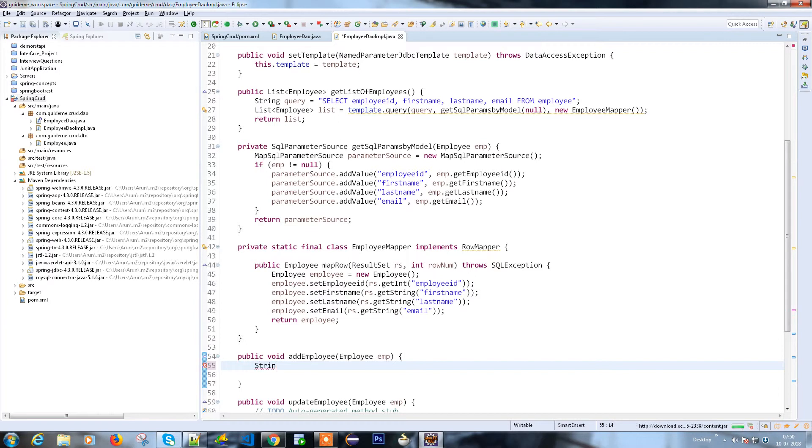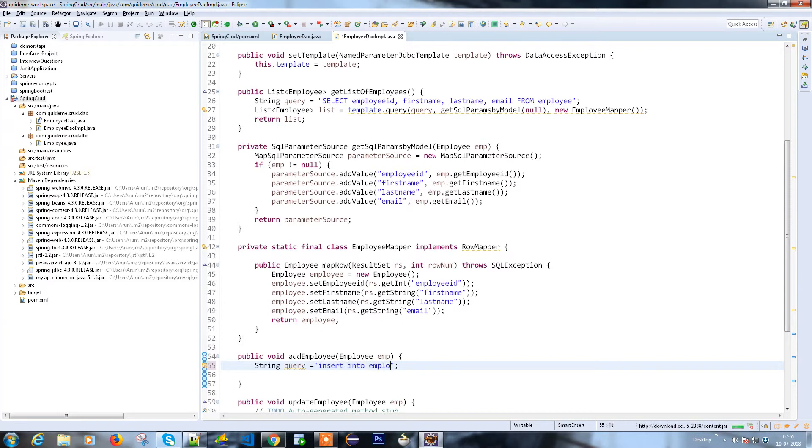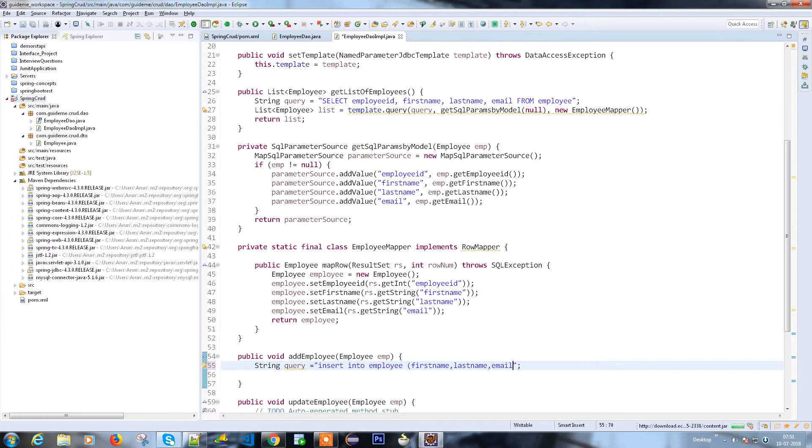As usual, we need to write the query for inserting the employee. The query is insert into employee. The fields we're going to use are first name, last name, and email. I'm not going to insert employee ID because that's an auto-incremental field. And values, I'm going to pass as some parameters.